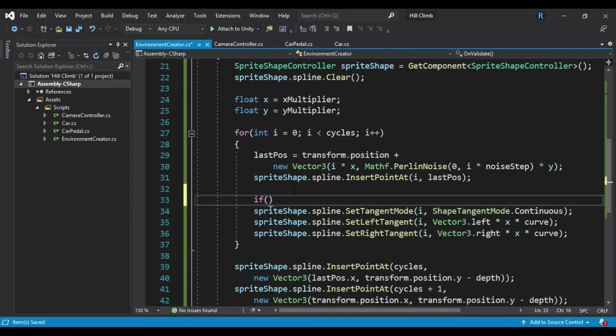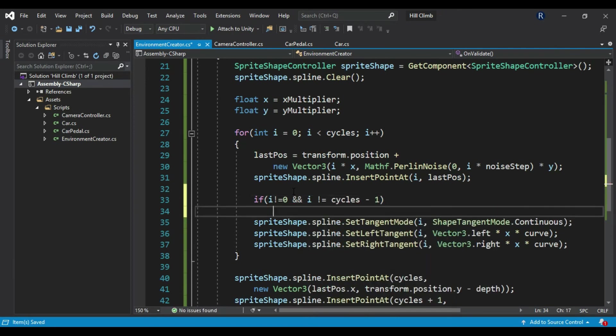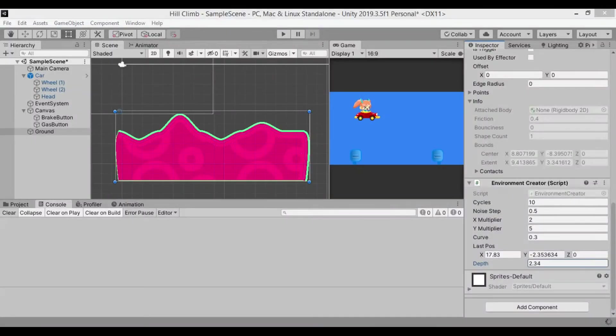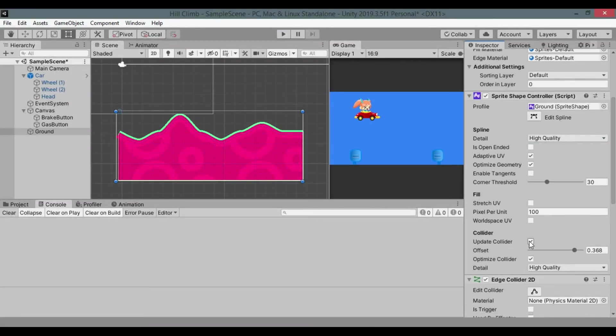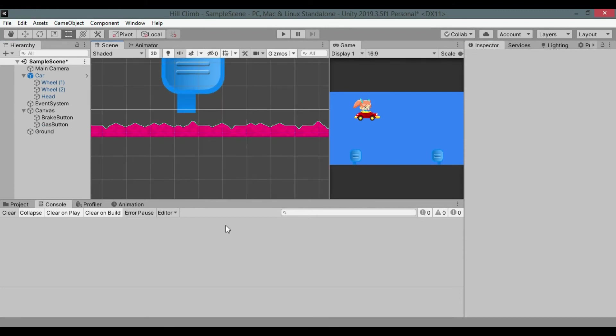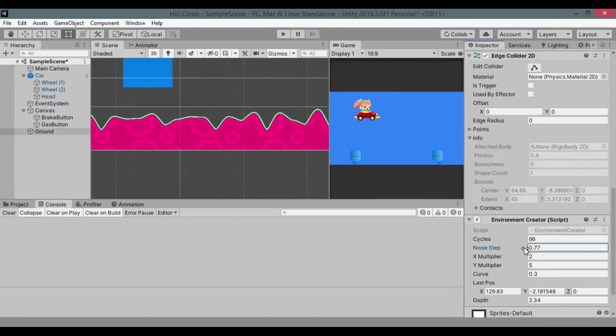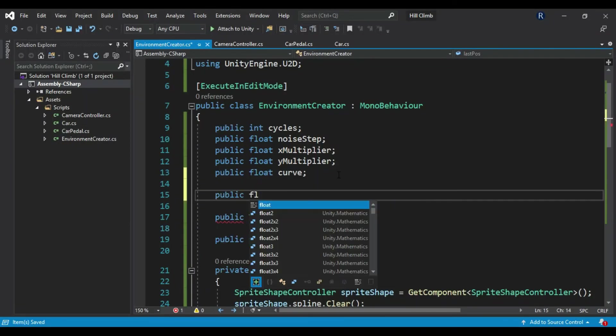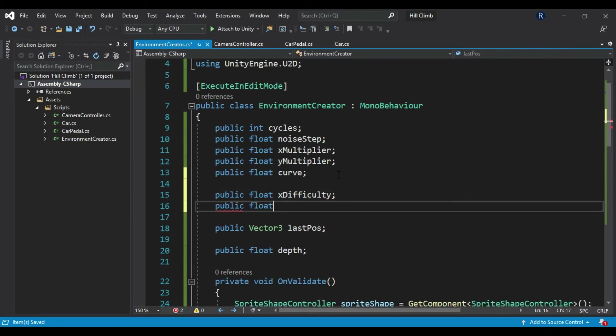Also, only add continuous tangent mode if it is not first or last point. Also make sure to check Update Collider in SpriteShapeController. Play around with the values. Create new floats xDifficulty and yDifficulty that determines how intense the ground bumps will get with distance.